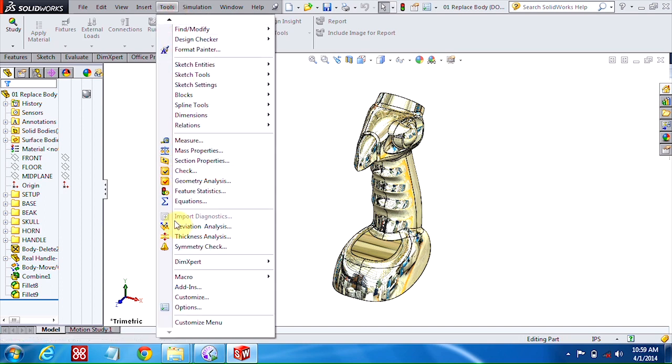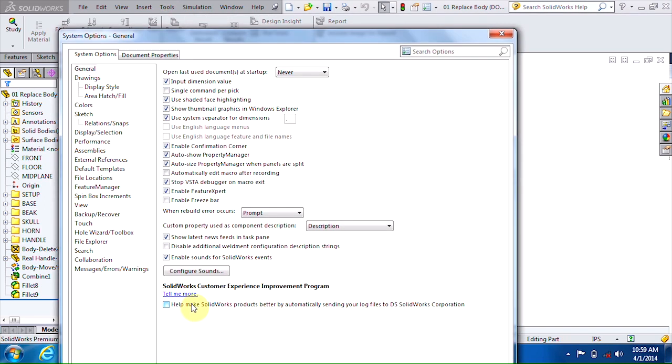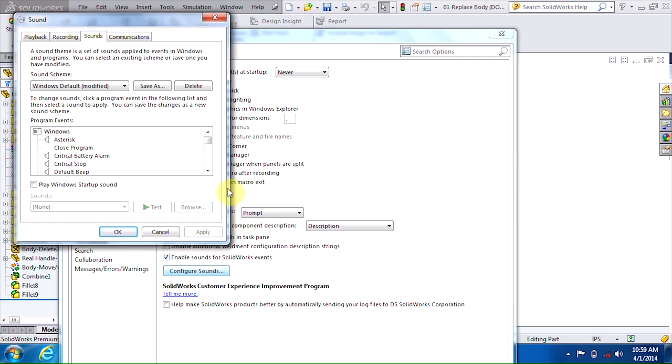So if you go into your Tools, Options, the first thing you're going to want to do is enable this option here, which is enable sounds for SolidWorks events, and then go into Configure Sounds.